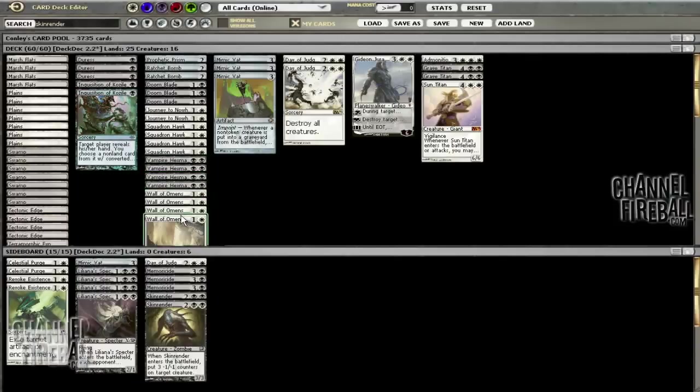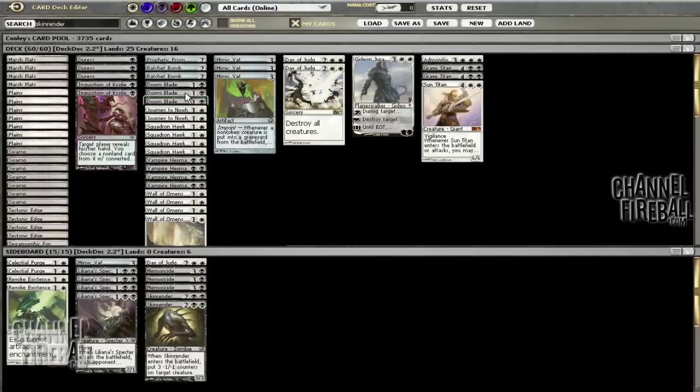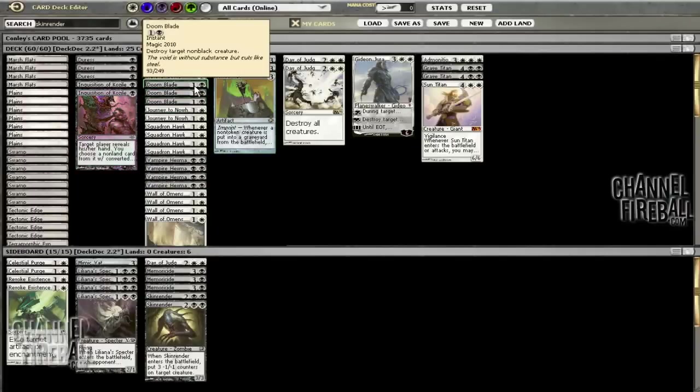We have the two-drop against aggro which is Wall of Omens, again fine on Mimic Vat. We lowered our curve a lot by adding all these two-drops. It looks like there's a lot of two-drops but in reality some of these things aren't really two-drops—Doom Blade you're rarely going to play on two.